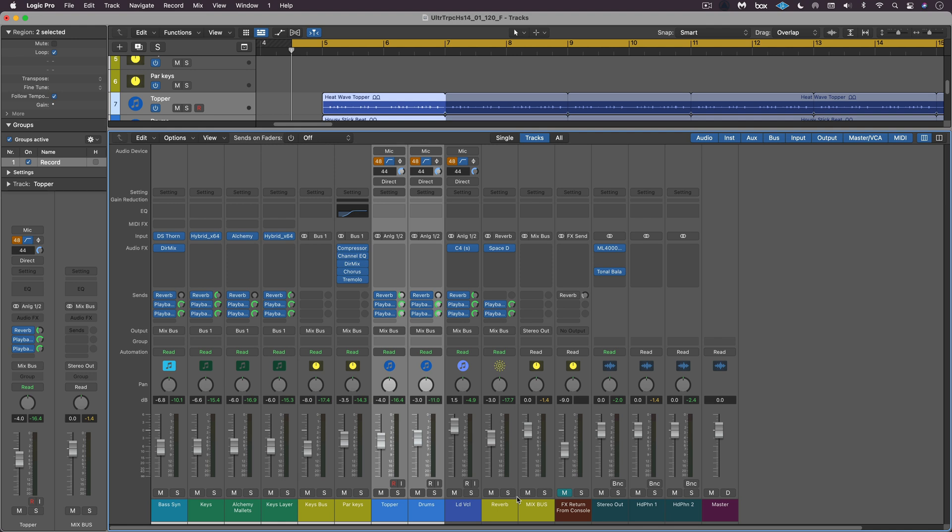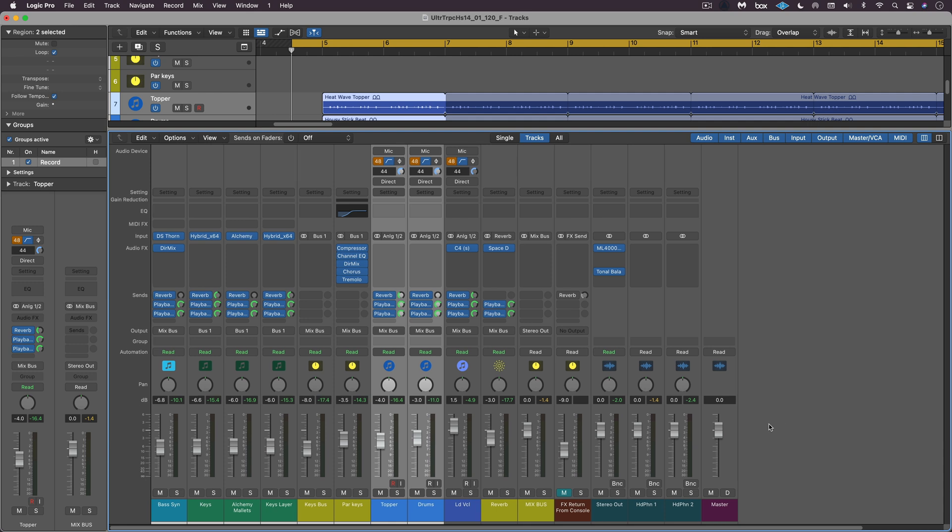Hi, this is Eli Kransberg from Logic Pro Expert. And in this video, I want to share with you a little workflow that I'm using in this mix for some stacked keyboard parts to give them some width and space and basically some interest.